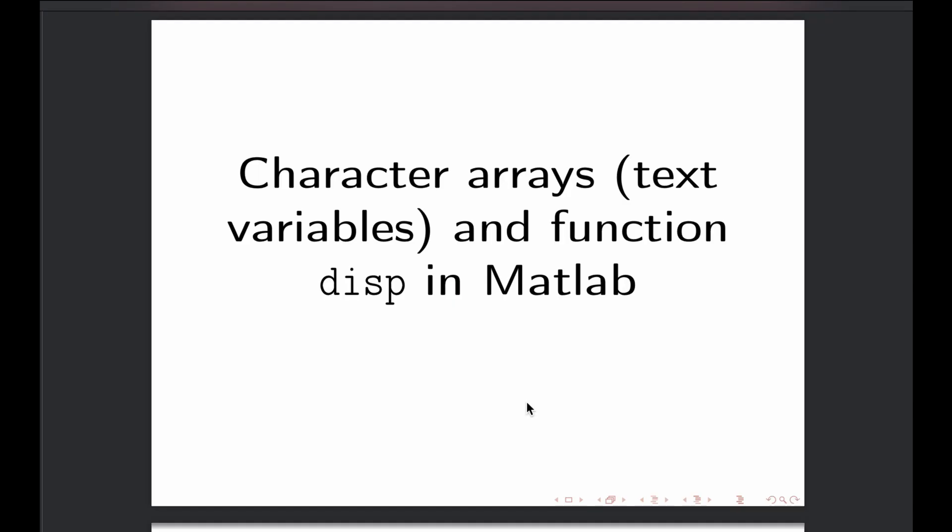In this video I will tell shortly about character arrays in MATLAB, or you could think of them as textual variables, and about the disp function in MATLAB as well.